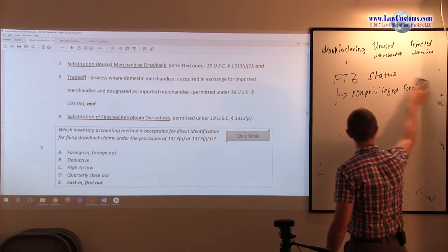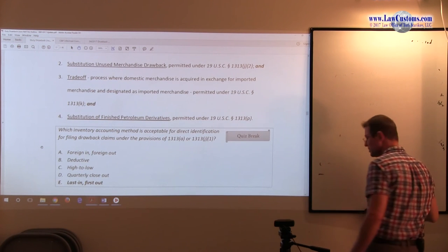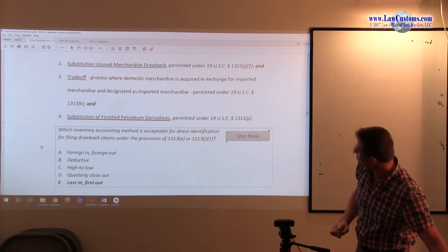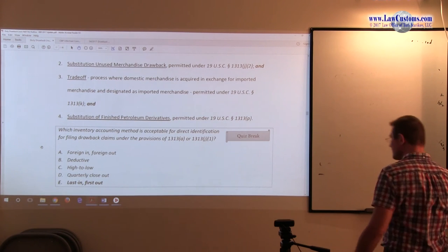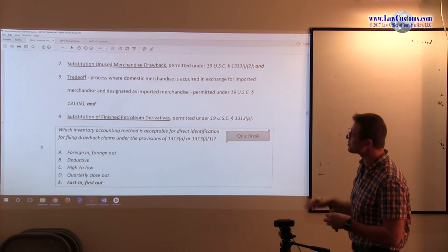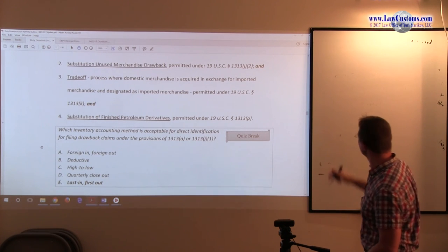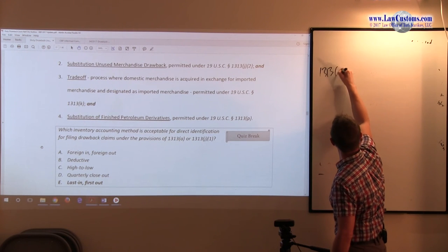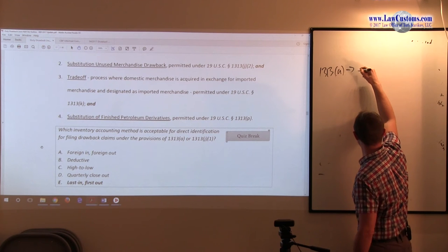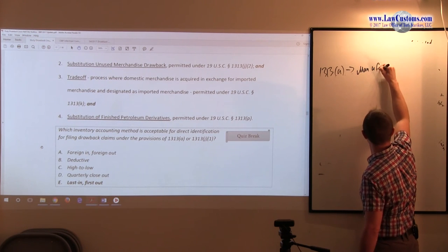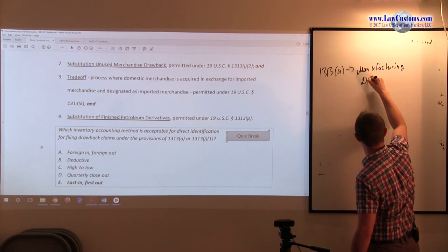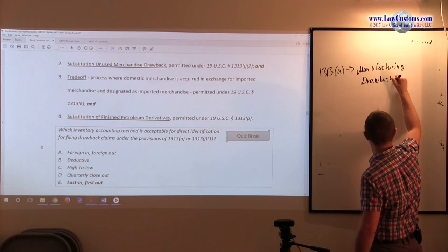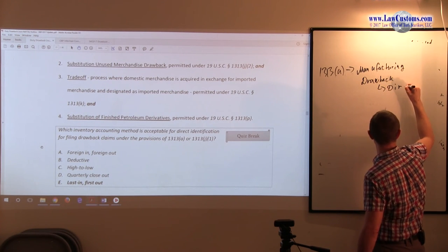Time and time again, this is the reason why I ask you to relate to the statutory provisions, because whenever we see 1313, immediately we know that we are talking about the manufacturing drawback, direct identification.